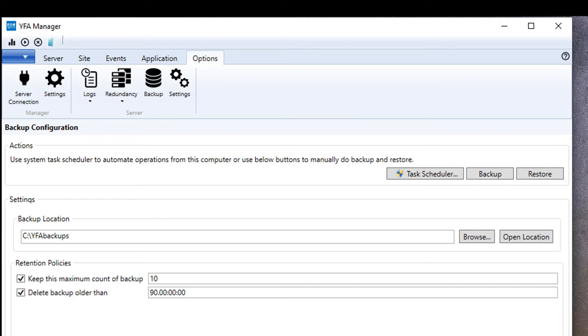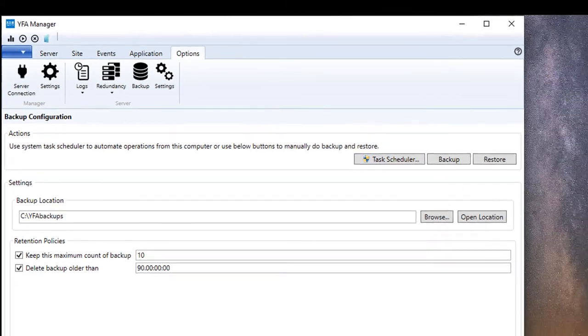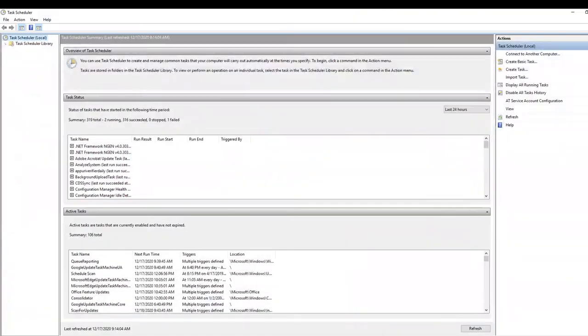Once you have it set up for a location and you've verified that you can create a backup, now it's important to go in and create a way to automatically backup the system. I like to do this on my systems and I use the task scheduler to do it. There's a button right here to enable that. So you click on this button and the task scheduler will come up.